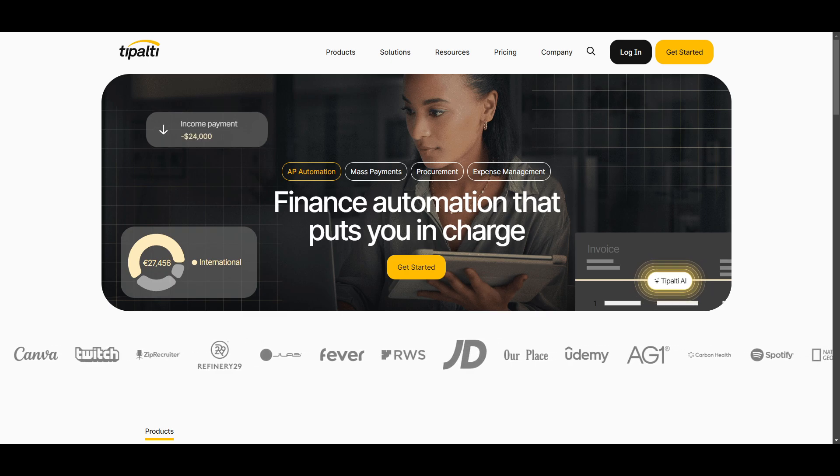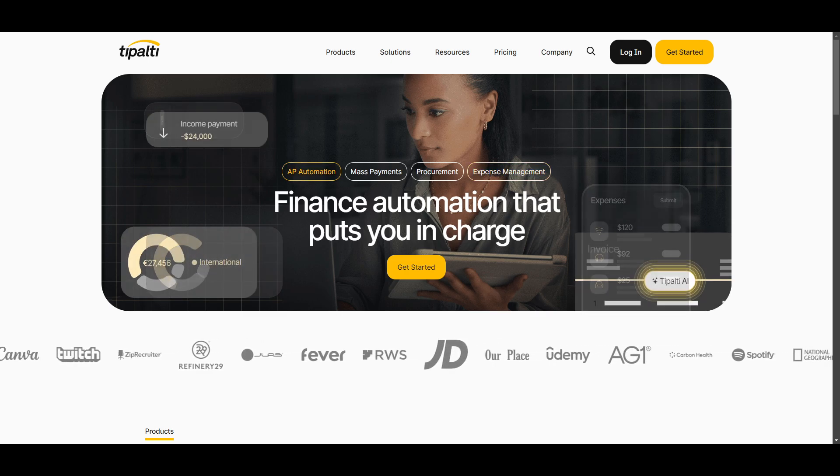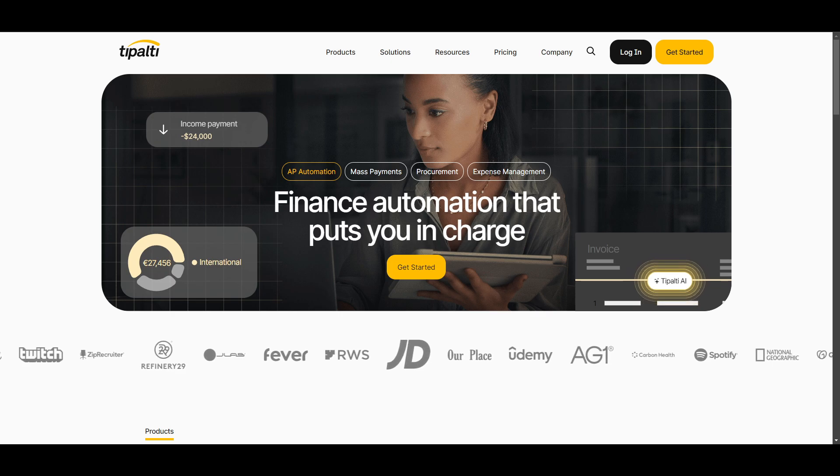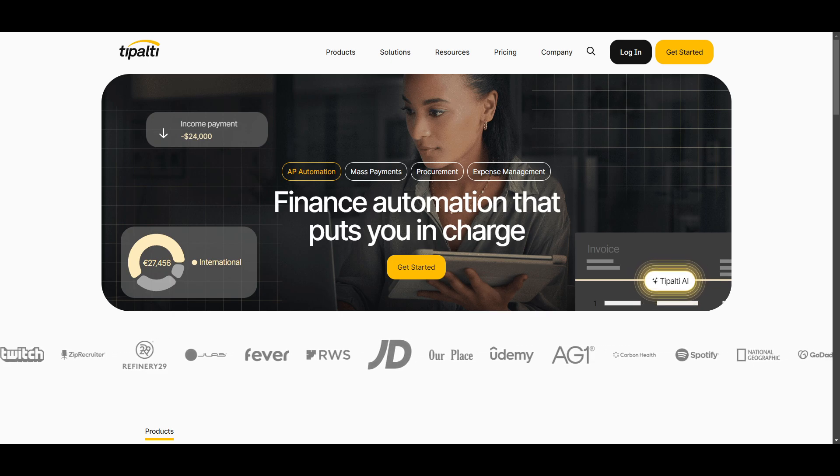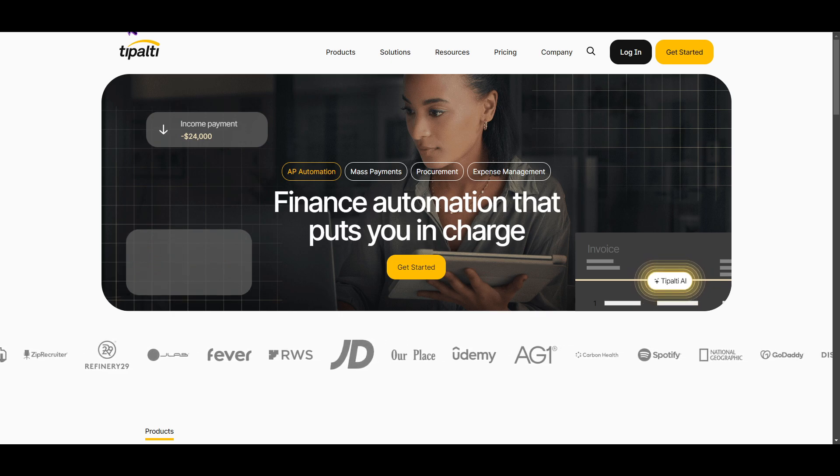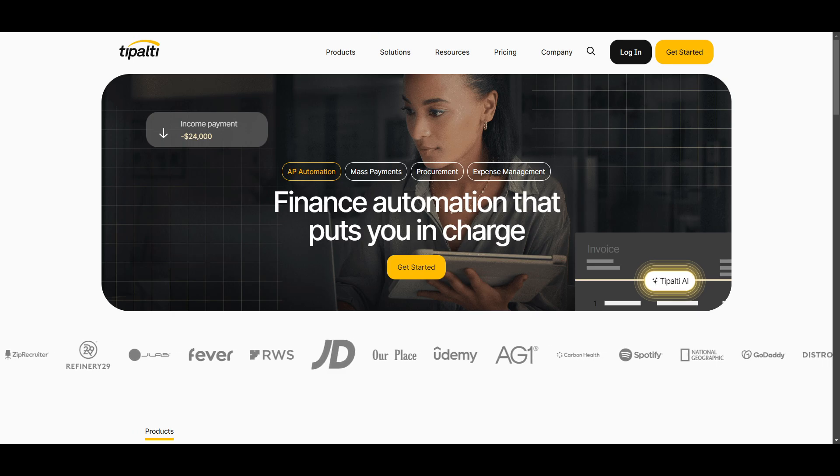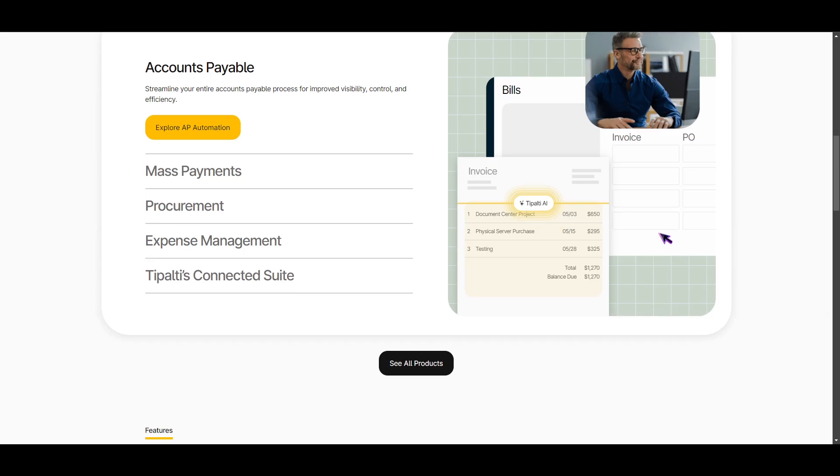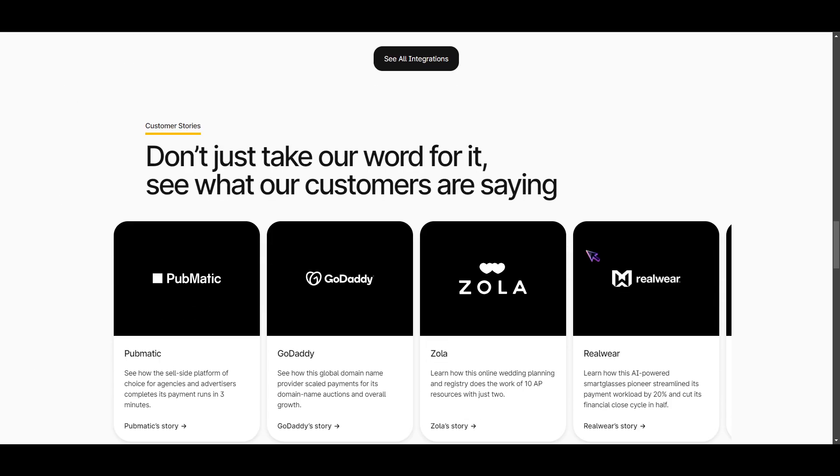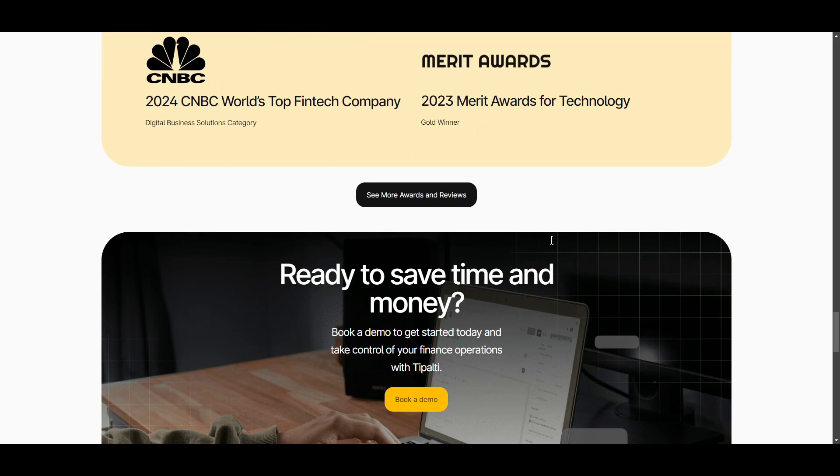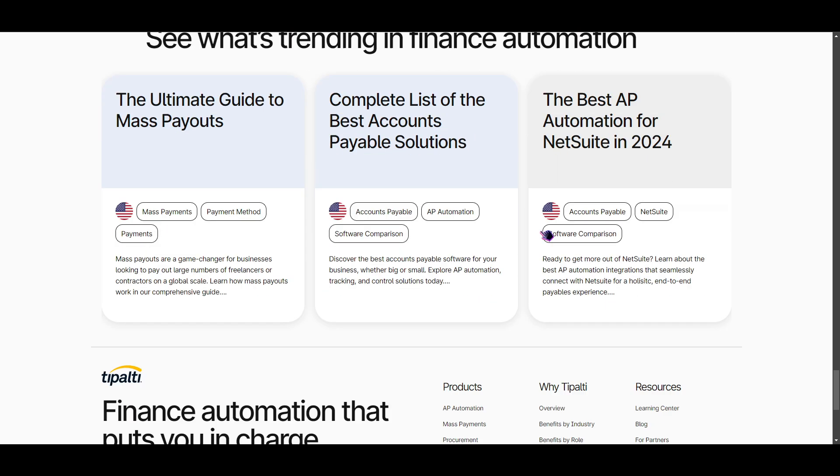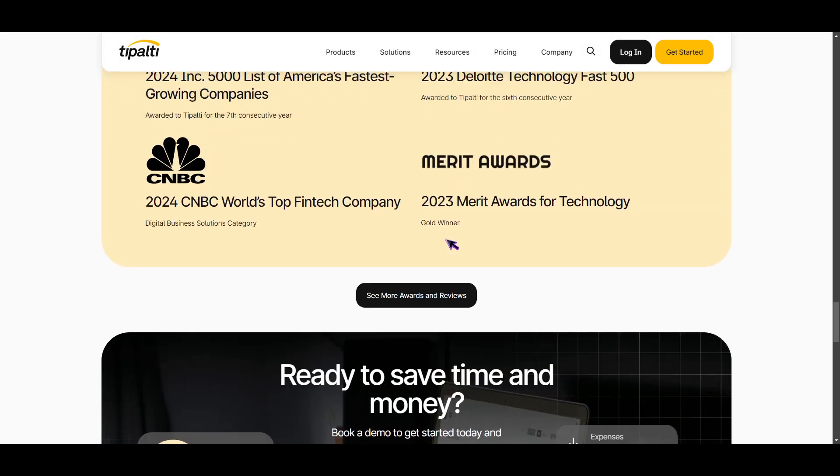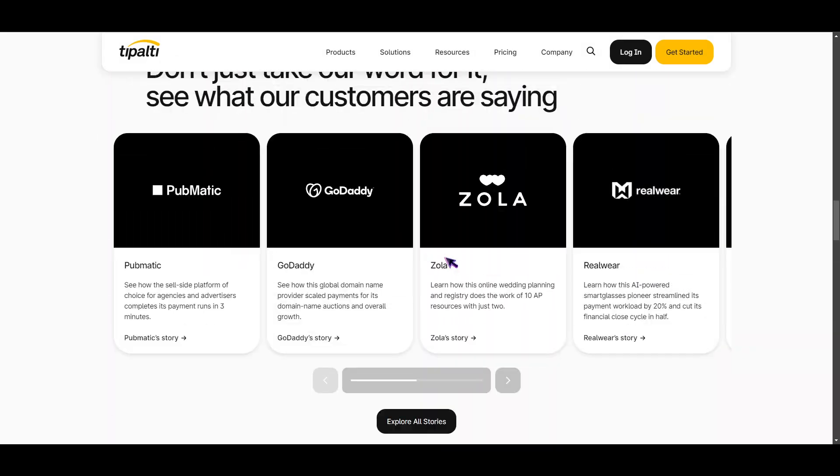Now first, you want to make sure that you're on their official website, which is www.tipalti.com. After that, you're going to be taken to this beautiful website right here. It's really good and easy on the eyes.